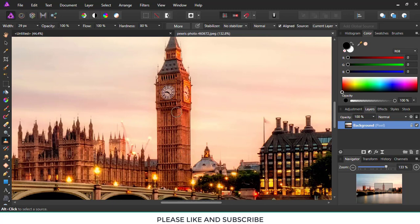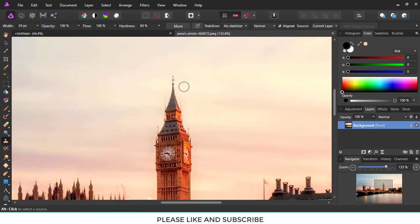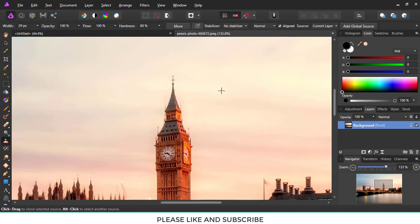I'm showing you here — when you press Ctrl and Alt you can select a source. I'll be selecting the source somewhere here, and then I'll continue the process of cloning it.